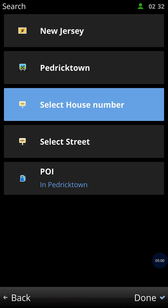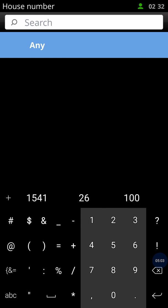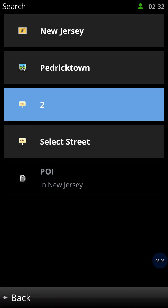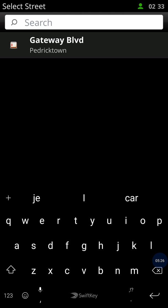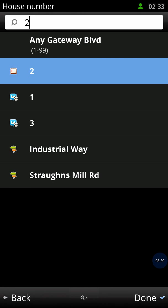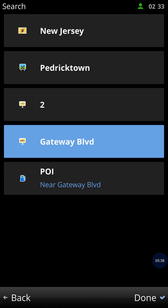Let's say the house number is 2. The next part is to enter the street name. These pieces of information are very important, especially when you want to navigate to a precise location. The street address I want to go to, let's say, is Gateway Boulevard — it's an industrial area. House number is 2.